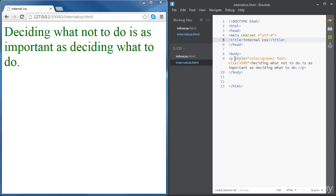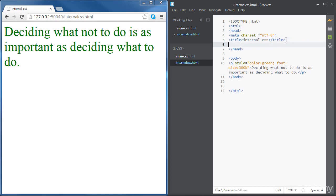So the internal CSS is used by creating a new element inside the head element. Inside the head we're going to have a new element called style.